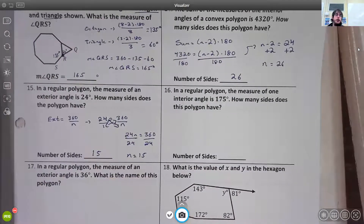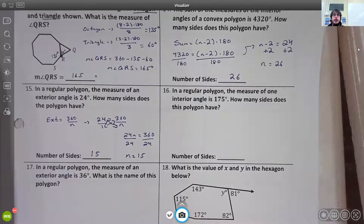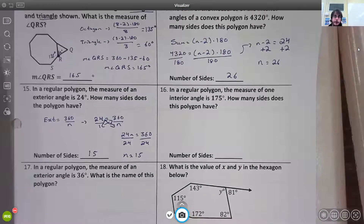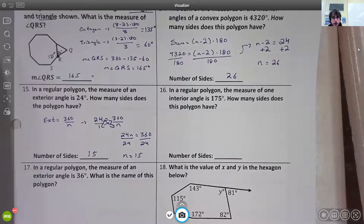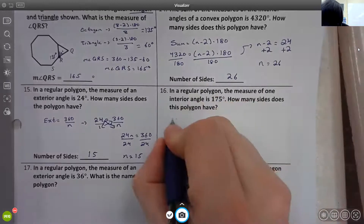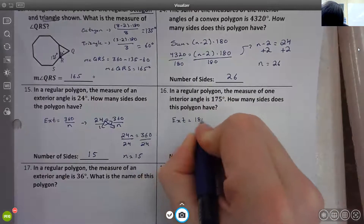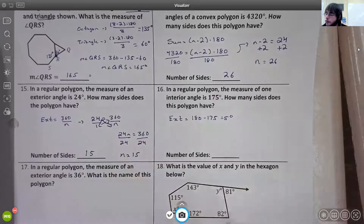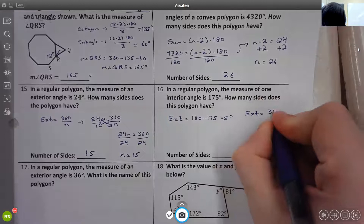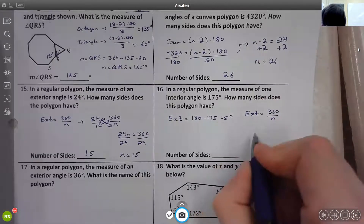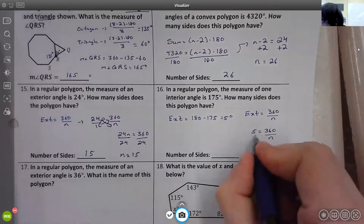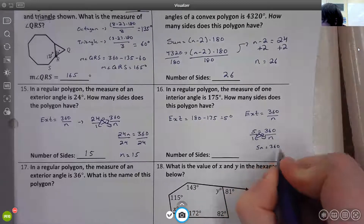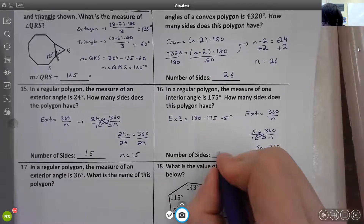Number sixteen: in a regular polygon the measure of one interior angle is 175 degrees. How many sides does it have? First find the exterior angle: 180 − 175 = 5 degrees. Then use exterior = 360 ÷ n. Set up 5/1 = 360/n, cross-multiply to get 5n = 360, divide by 5, and n = 72.